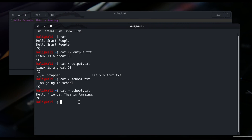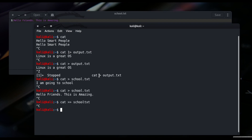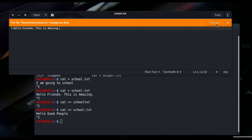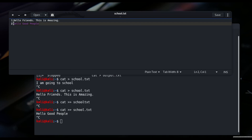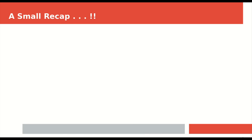What I have done is called truncating. Redirection by default will overwrite whatever is present in the file, and this process is called truncating. To avoid truncating, instead of a single greater-than symbol I'll use double greater-than: cat >> school.txt, then type 'hello good people' and press enter. Coming out and reloading the file — 'hello good people' has been appended. So this time I appended the data rather than truncating it.